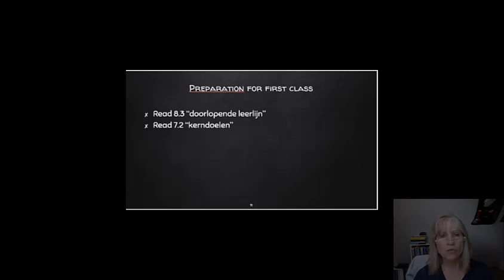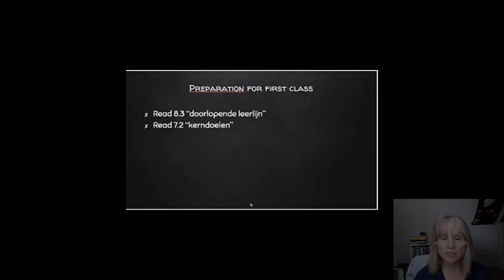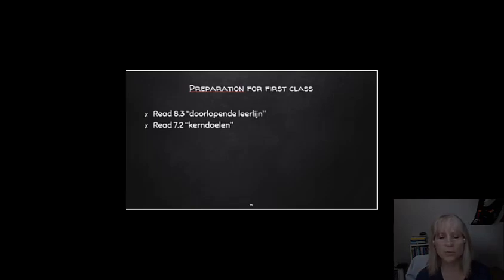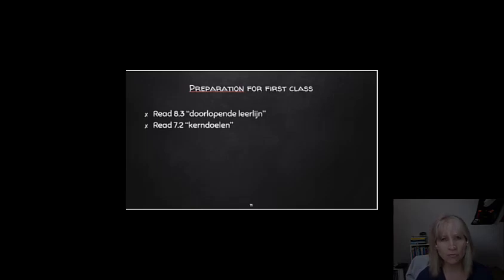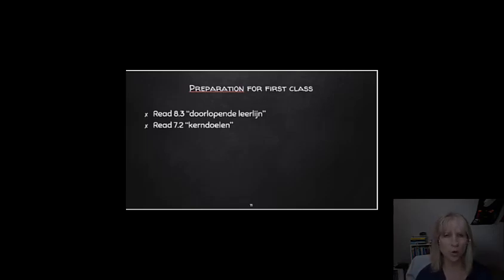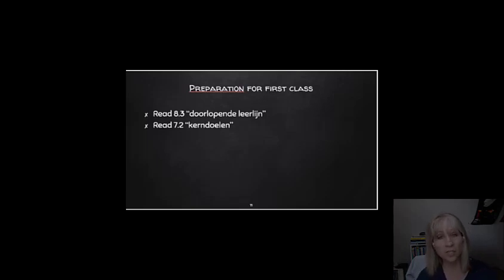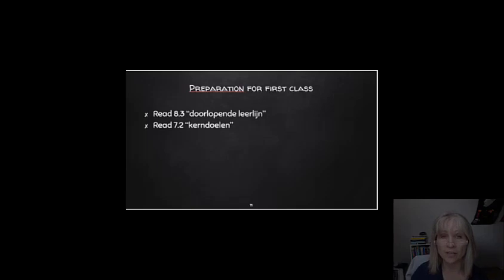In preparation for your next class, read at least these two chapters. I certainly, these two parts of chapters, 8.3 and 7.2. I can't recommend highly enough that you already read chapter one. Because that places English in a context. And you'll understand why we teach the way we do at the moment. But you must have, in any case, read these two things before attending your first class.